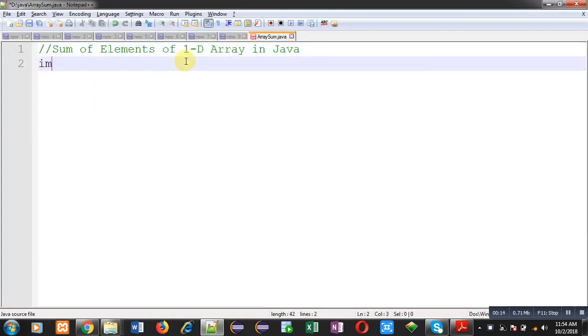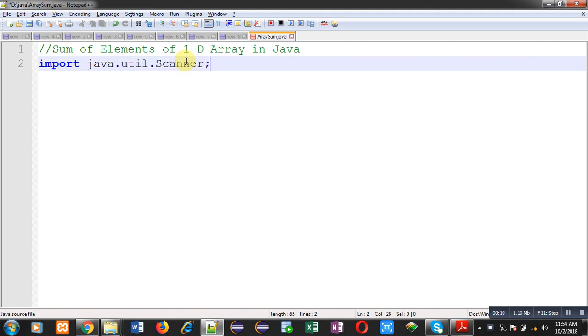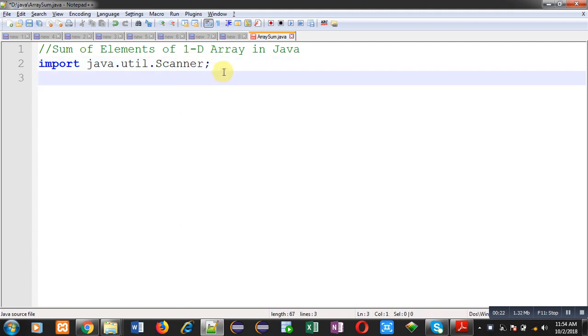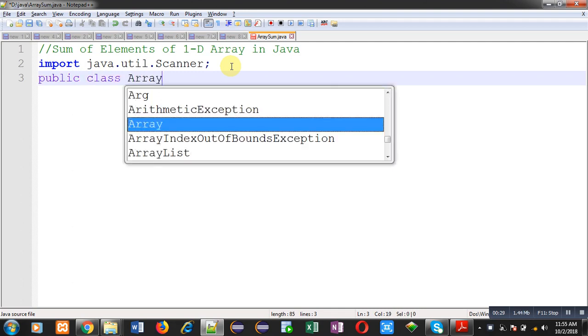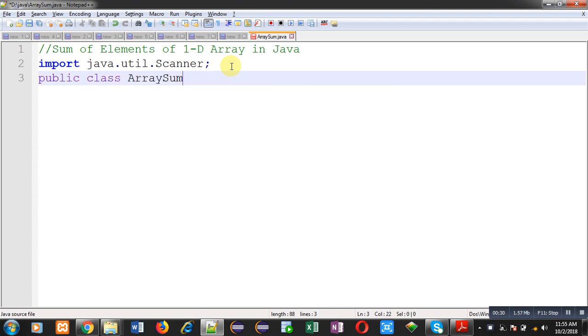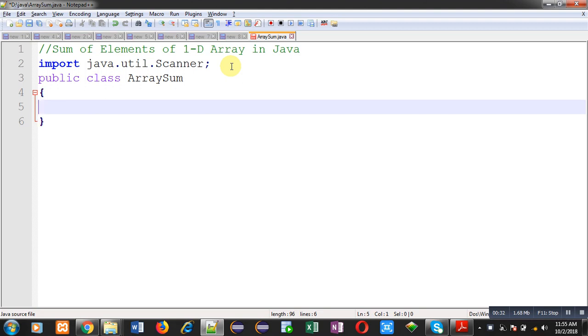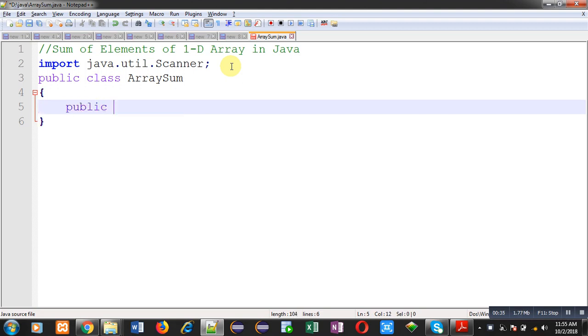First of all, I am going to import a package whose name is util. Inside this package, a class is available that is scanner. This scanner class is used to read values from user. Now, I am going to define a class whose name is ArraySum. Inside this class, I am going to implement definition of main method.